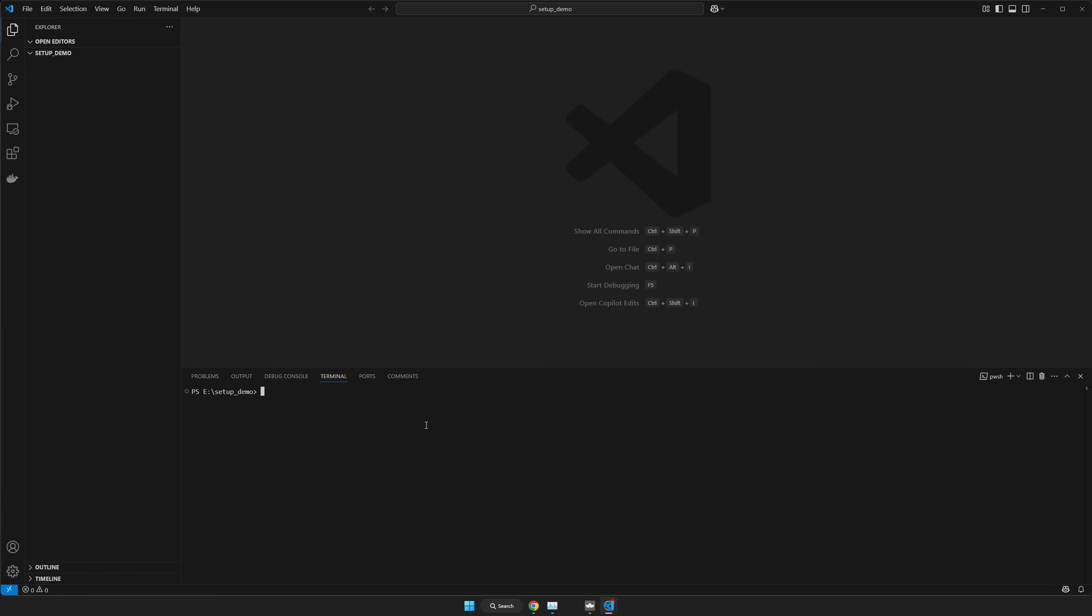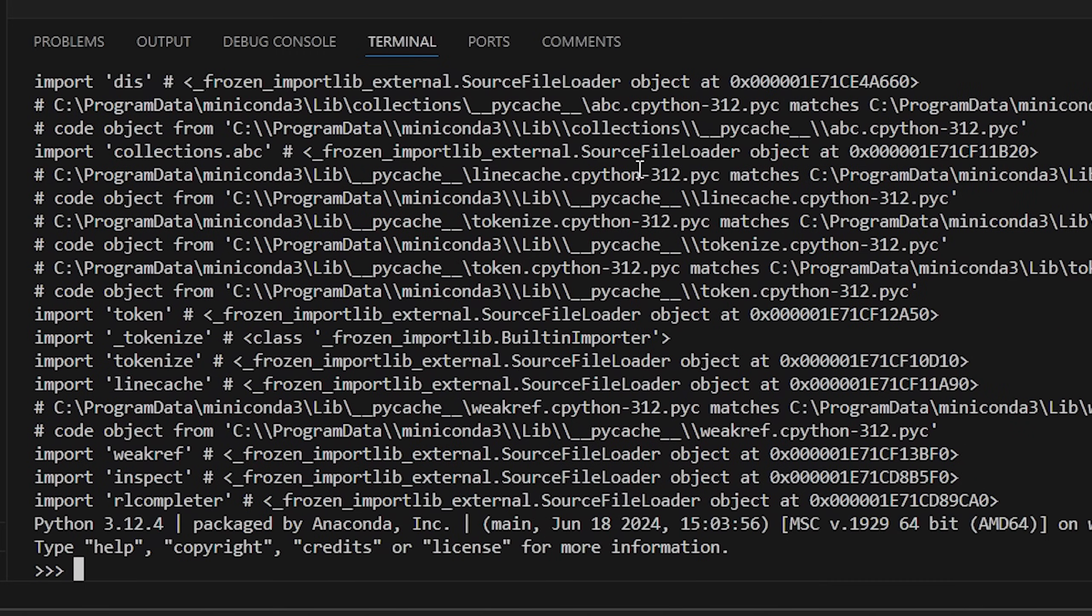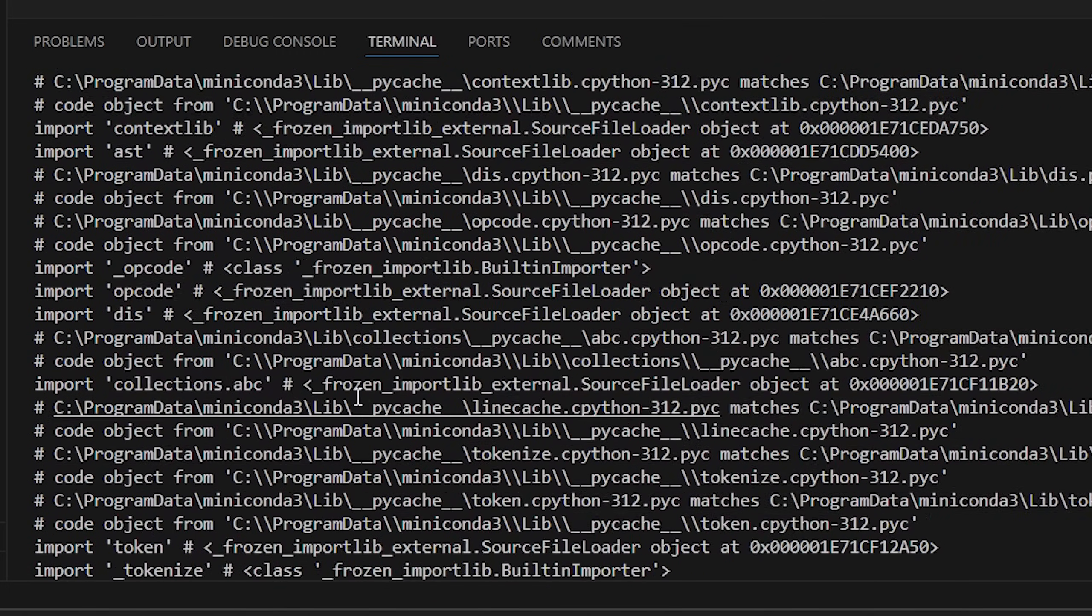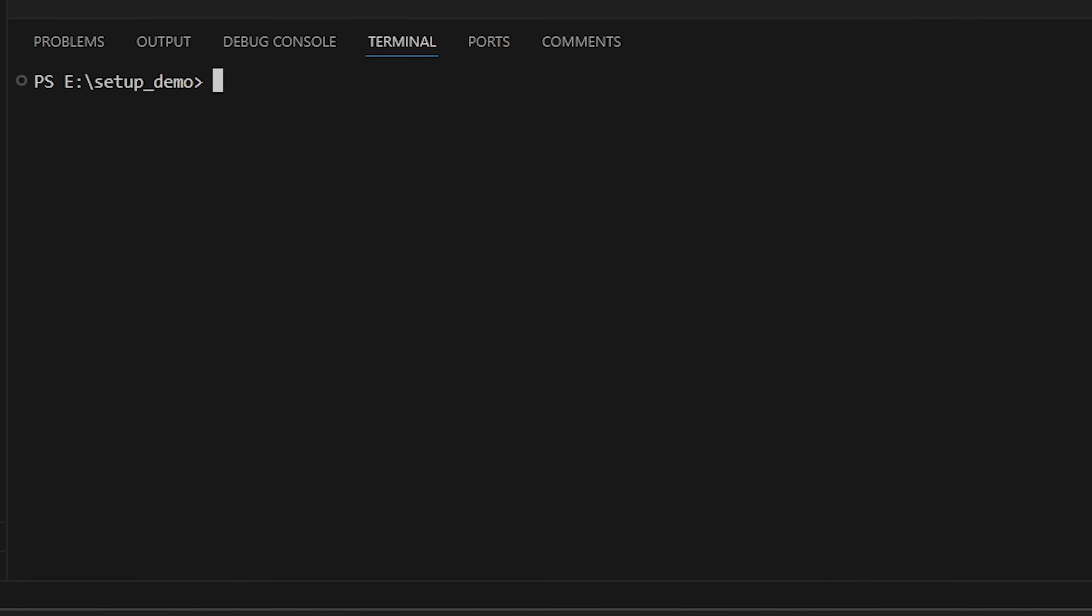So just first open up a terminal to your project's root directory. Just make sure you have Python. So Python -V. I don't know why it spams all this, but you can see that my version is 3.12. So just make sure you have a modern version of Python, like 3.11, or 12, or anything close to that or above that should be fine.